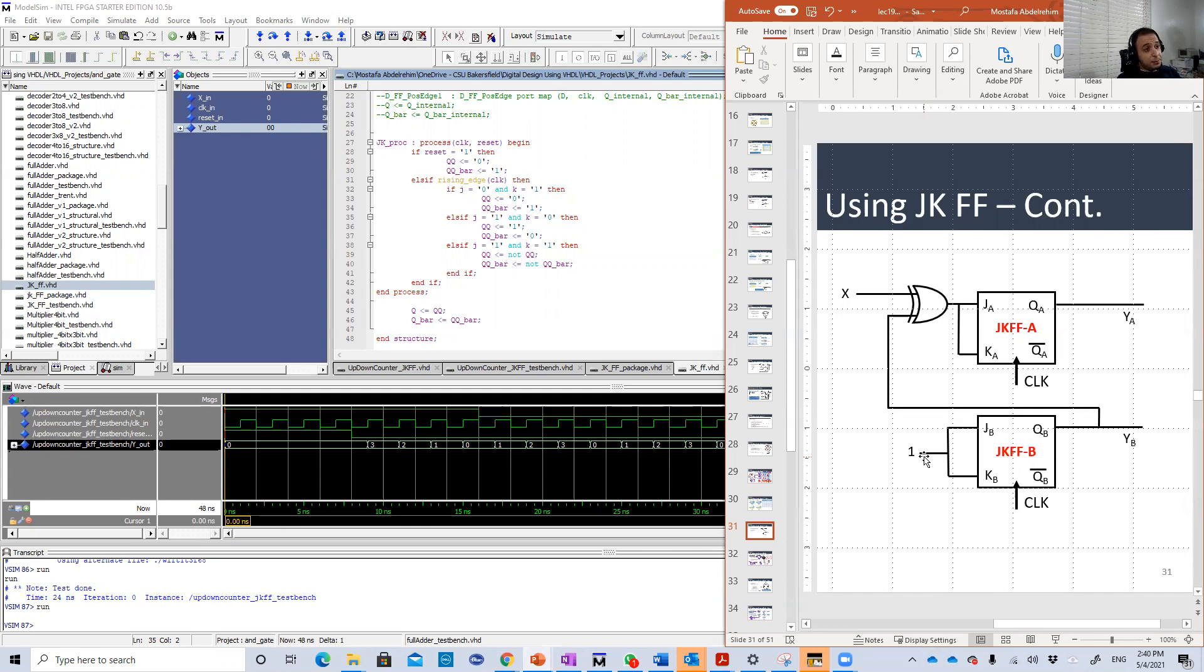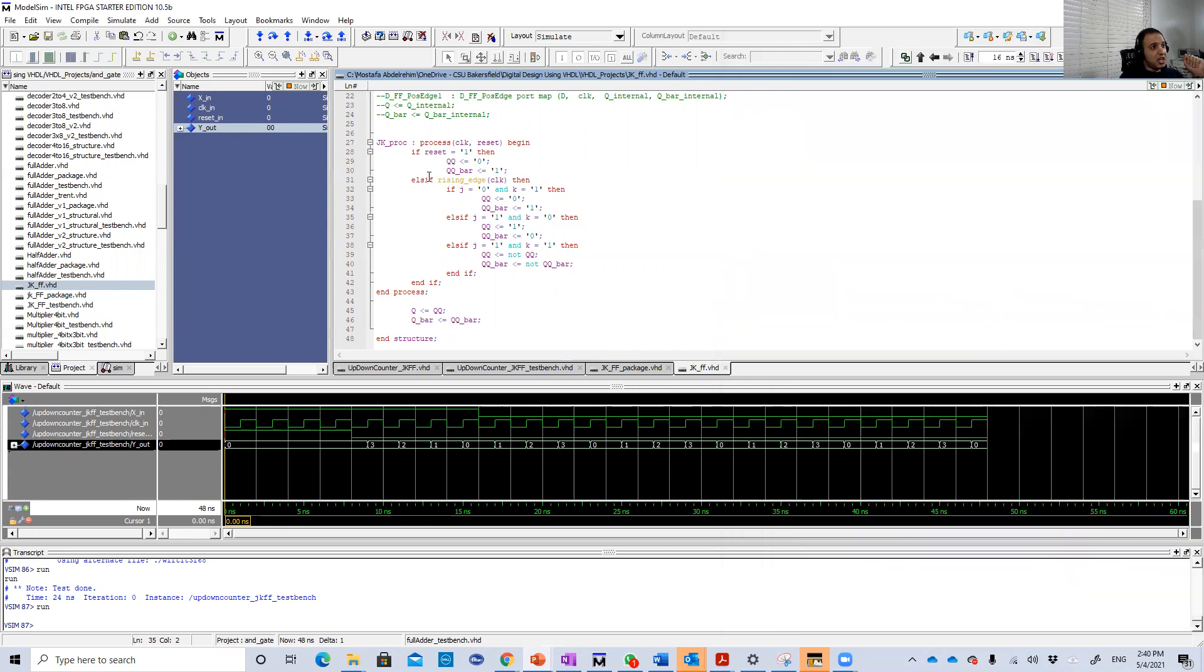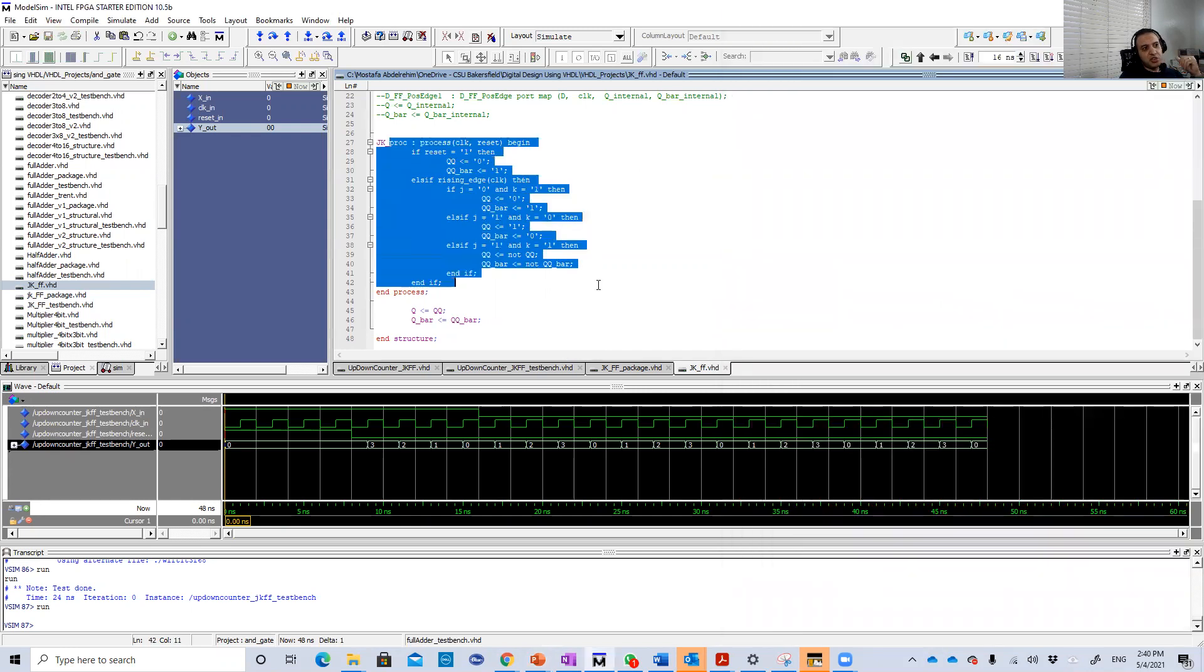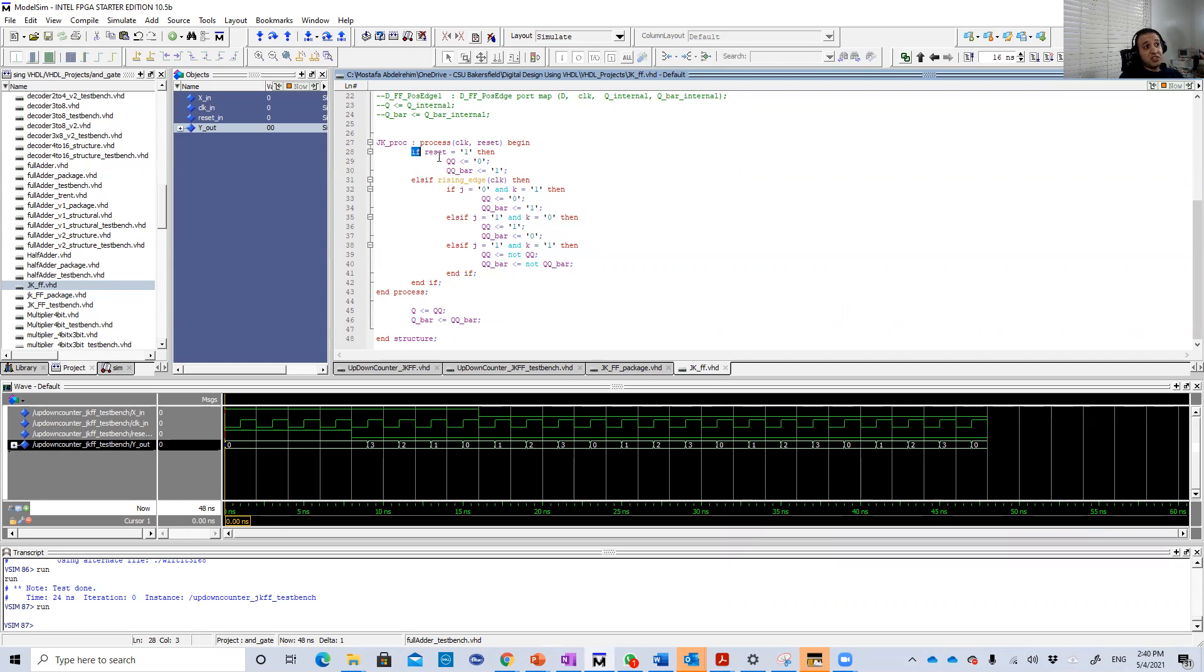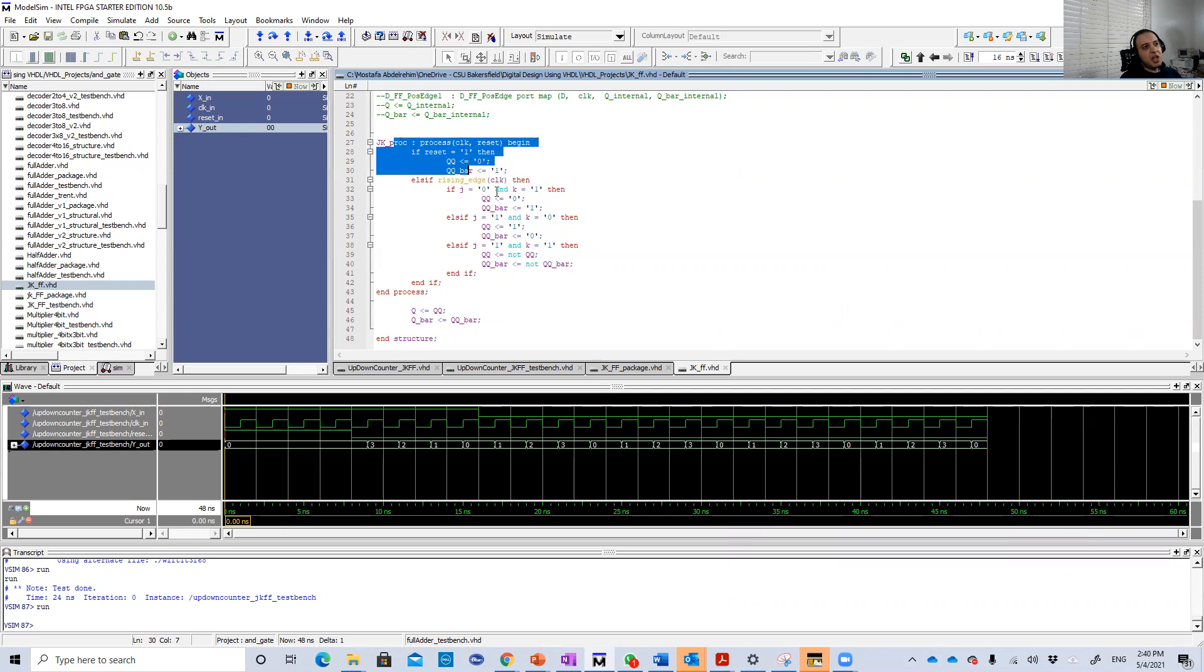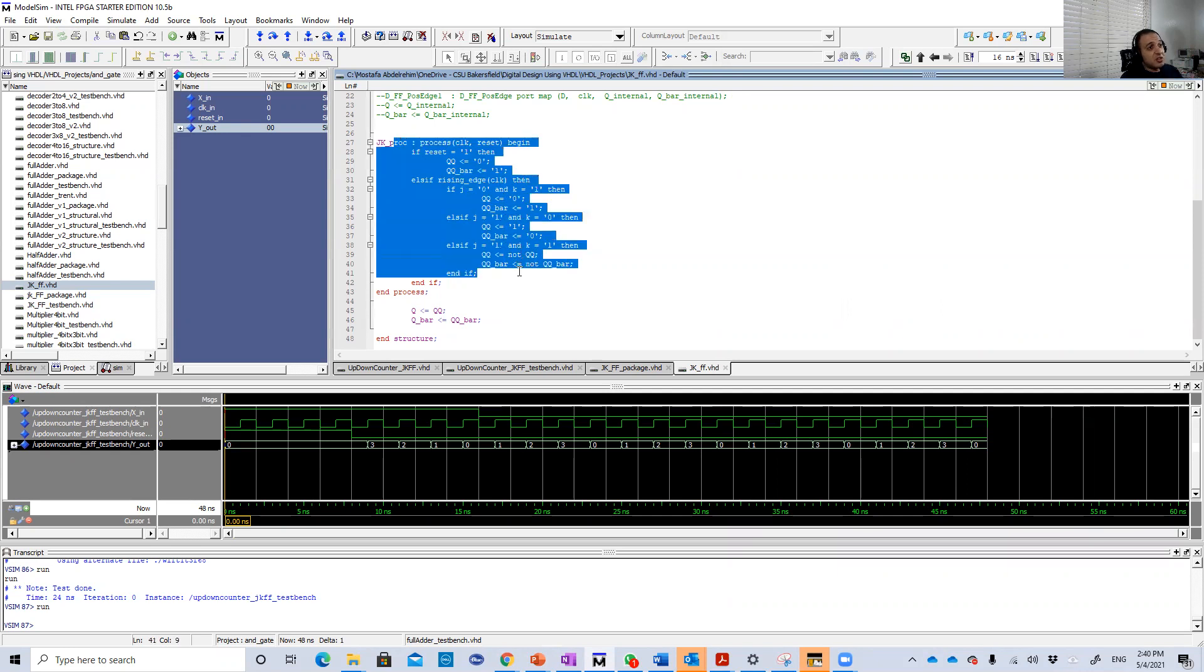Basically we need here a JK flip-flop. So here this is my design for the JK flip-flop. The reset is in the design itself. And I did this design behavioral, by description. It's not combining packages that we did before.